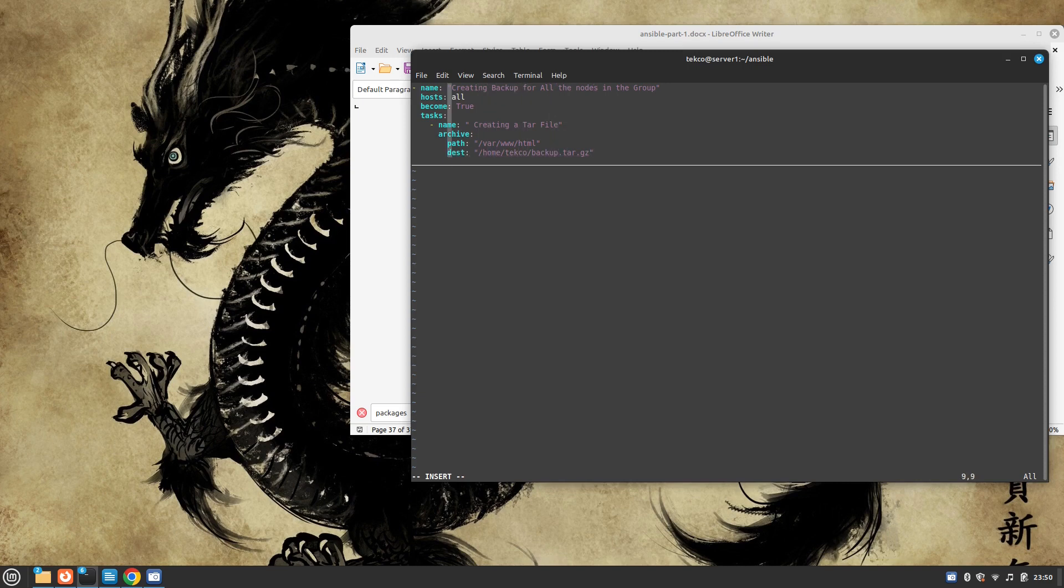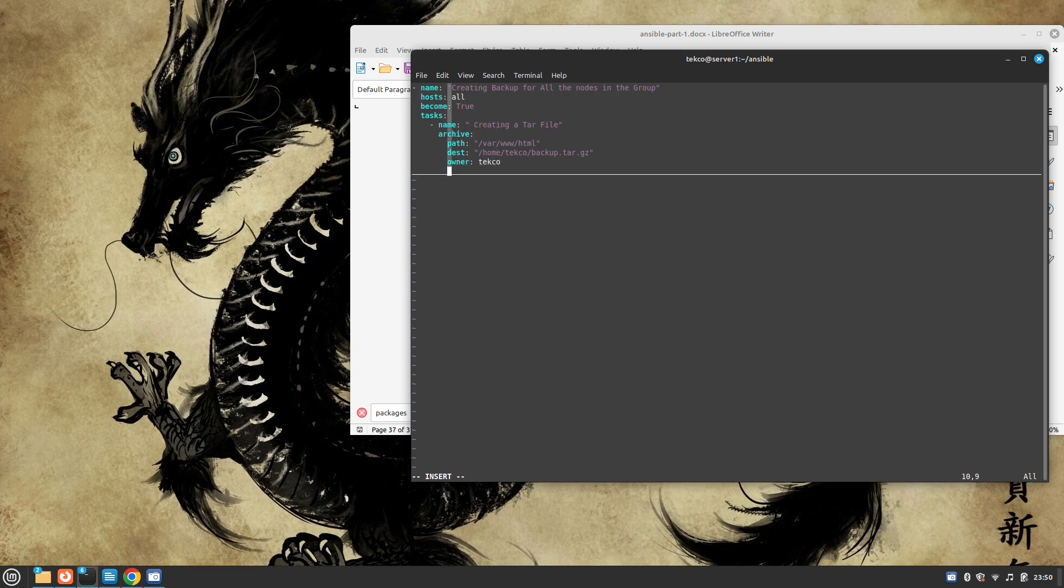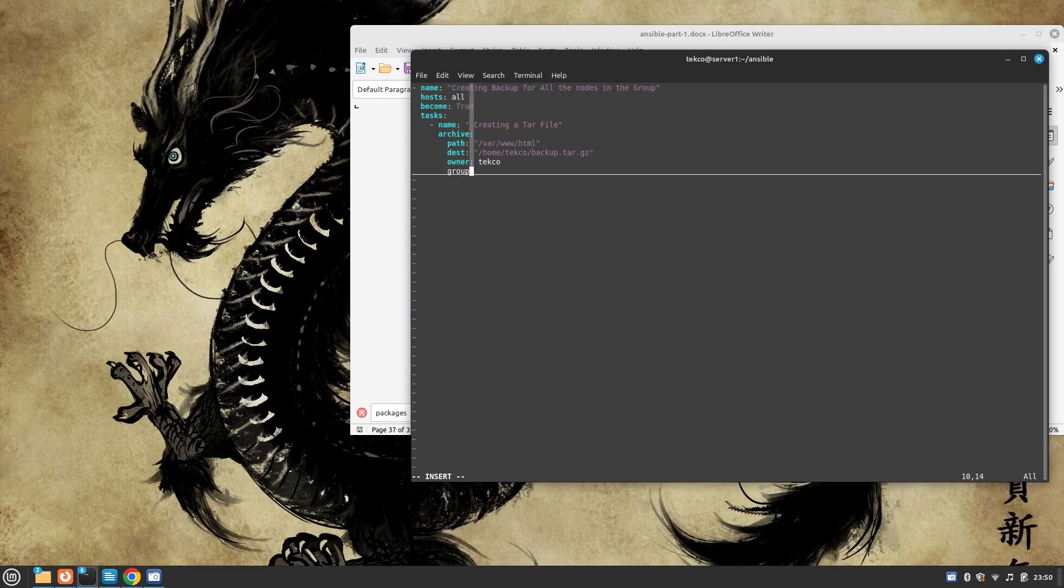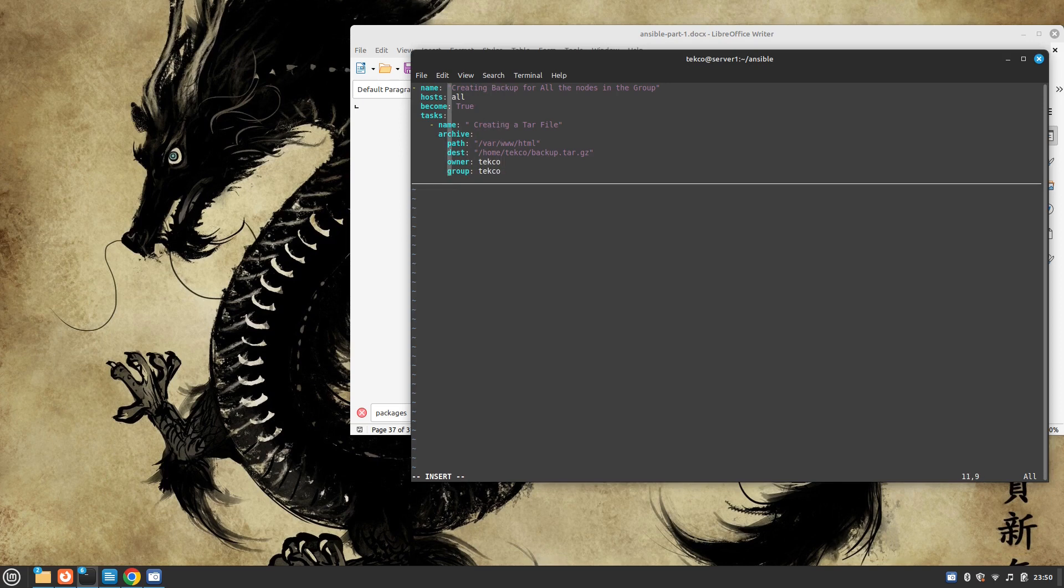Then I'm going to mention owner, it's techo, and the group is techo. I am hopeful that it will work without the owner and the group. And the format I'm going to use is gz. So this is the first task.